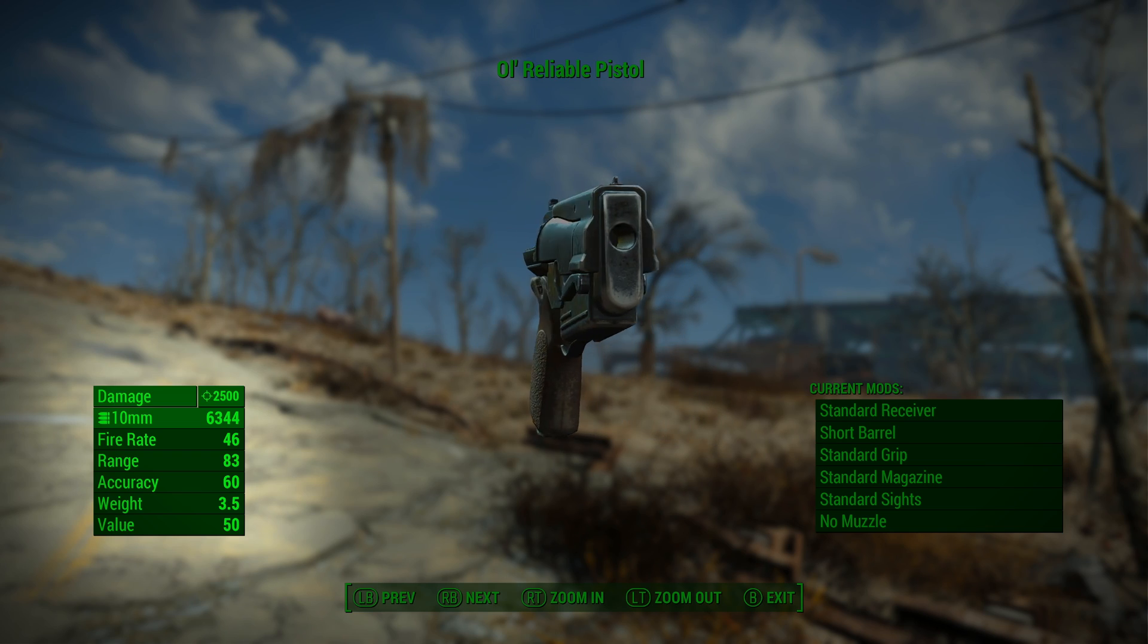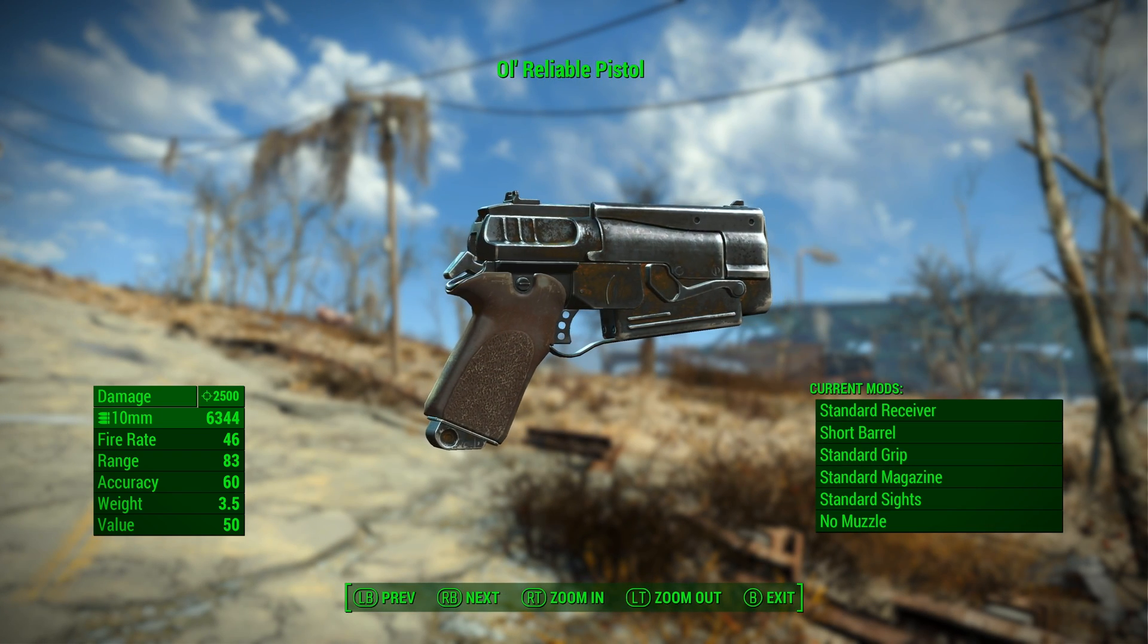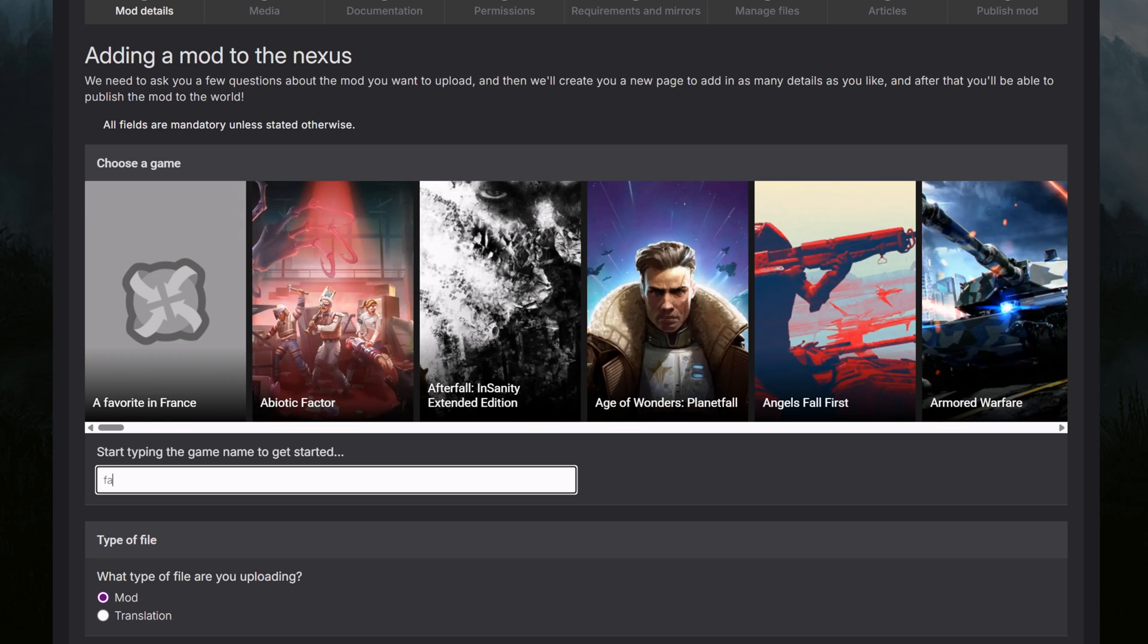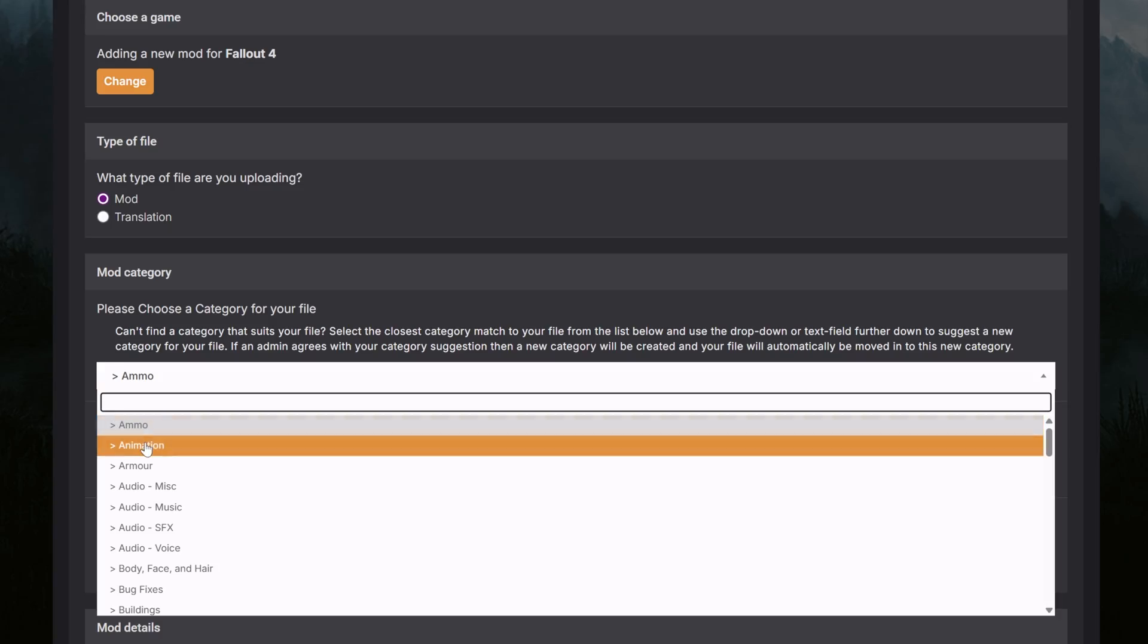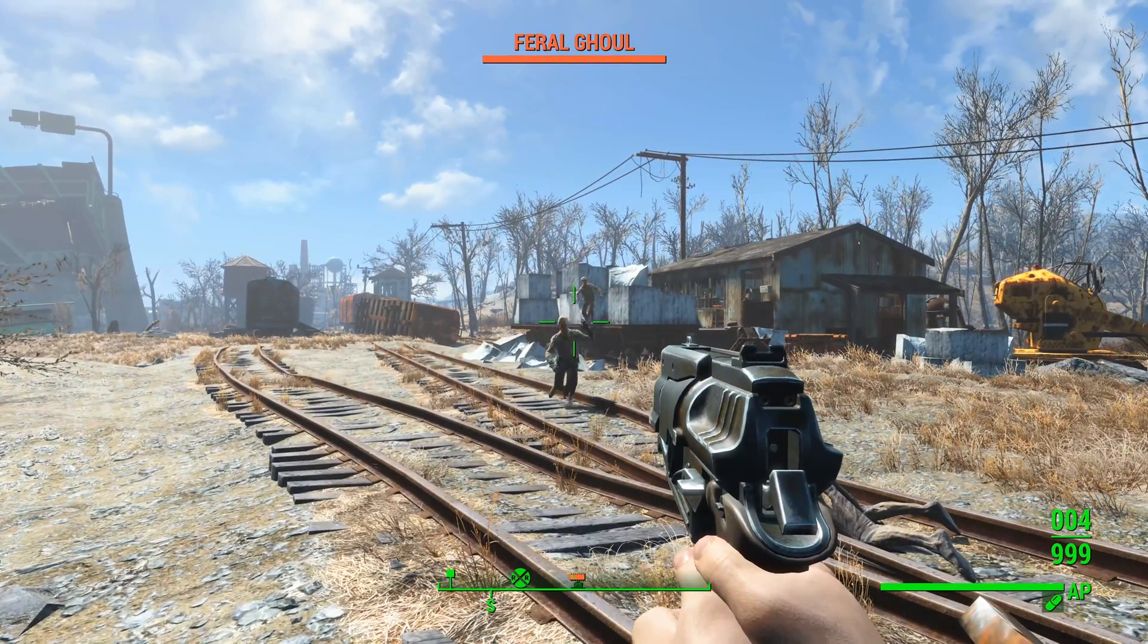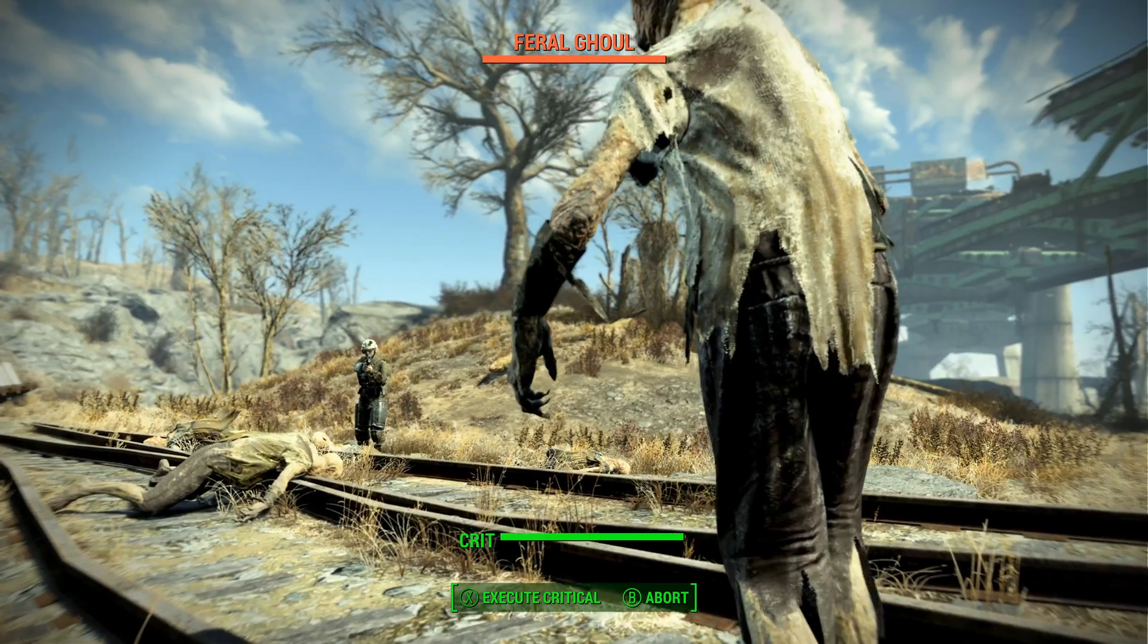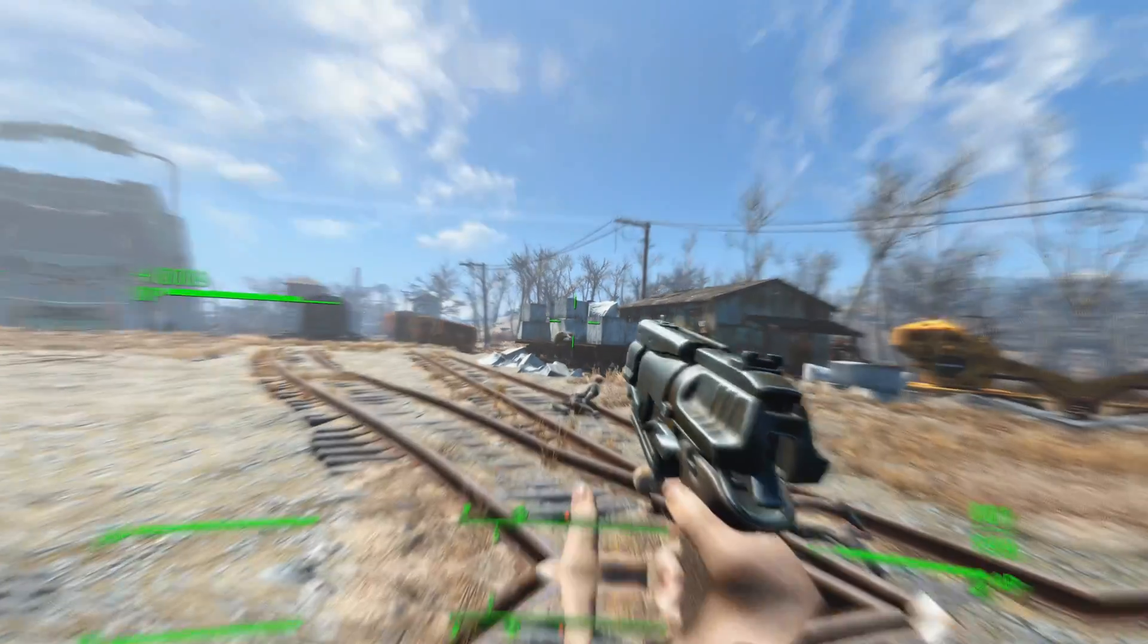If you make something really cool and you want to share it with the world just remember to upload your mod to Nexus mods. It's really easy and you'll have access to an audience of millions. And that's it. That's really all there is to it. You've made your first custom item for Fallout 4. Congratulations.